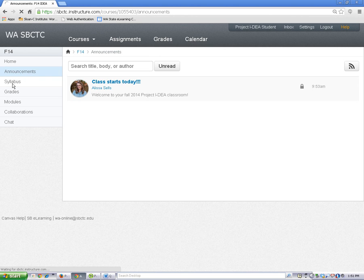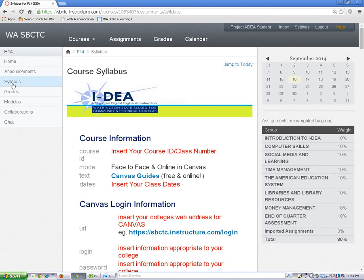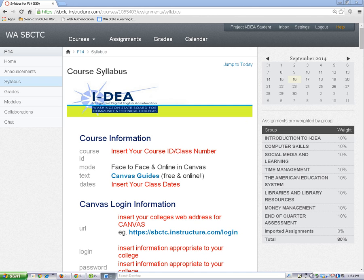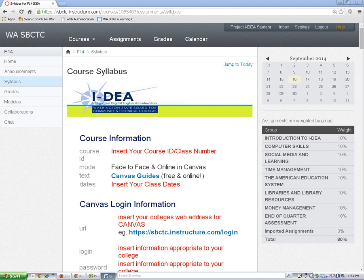Now, let's look at the syllabus. The syllabus page has important information about your class, like your teacher's contact information. Don't worry if you don't understand it all. Your teacher will explain it to you.